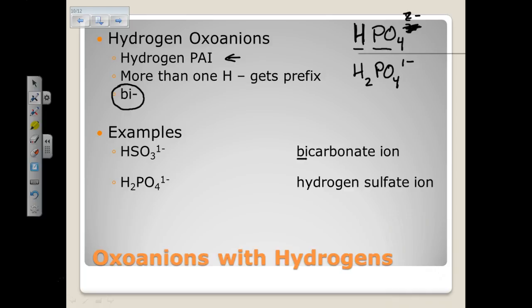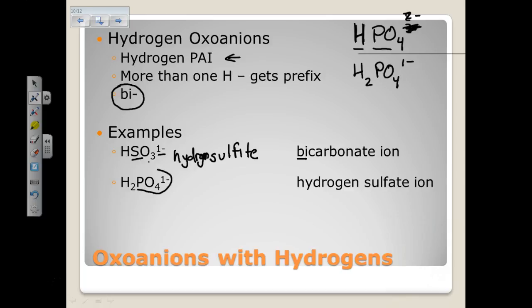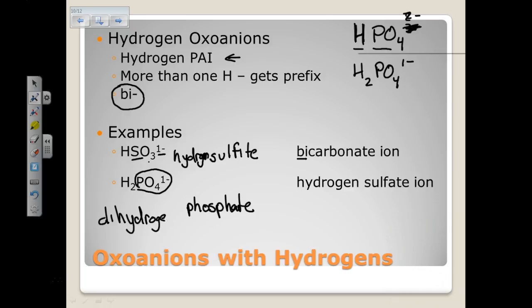Let's name some examples and come up with formulas. SO3¹⁻ is the sulfite ion, and with hydrogen in front we get hydrogen sulfite — that's two words. For H2PO4, the base is the phosphate ion, and because we have more than one hydrogen we use the prefix: dihydrogen phosphate. This is the only time you'll see a prefix in ionic compound naming when using the systematic name.